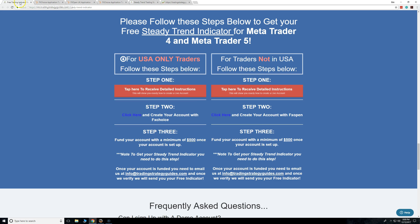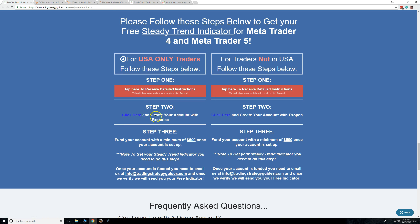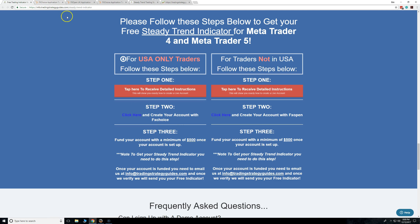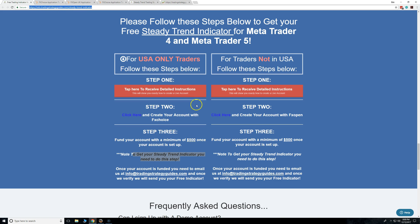Okay, let's jump over to people who are not from the United States. Step two: click here to create your account. What we're going to do is step two opens that link you saw in step one. Then fund your account with $500, and then that's it. Save this link — please save this link, especially if you're wanting this indicator, because this is all your directions.